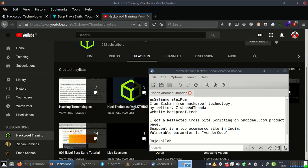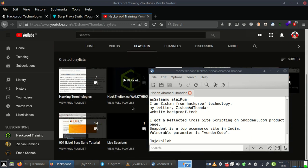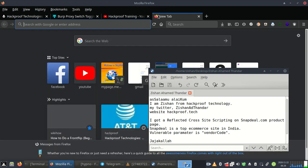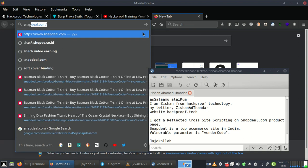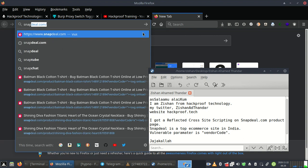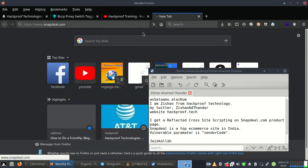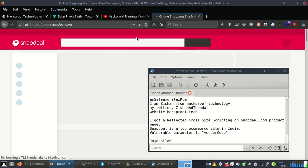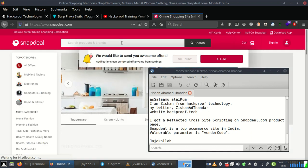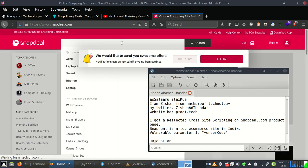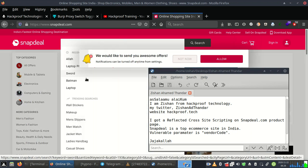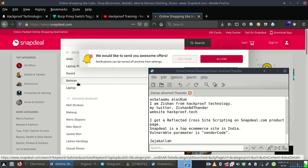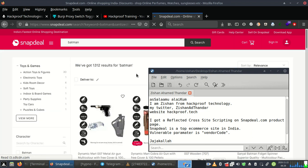I got a reflected XSS on Snapdeal.com product page. Let's open it. Snapdeal.com is a top ecommerce site in India. Let's open a product page.